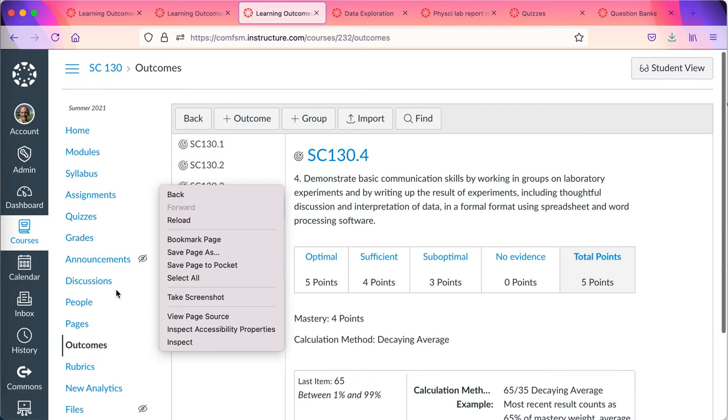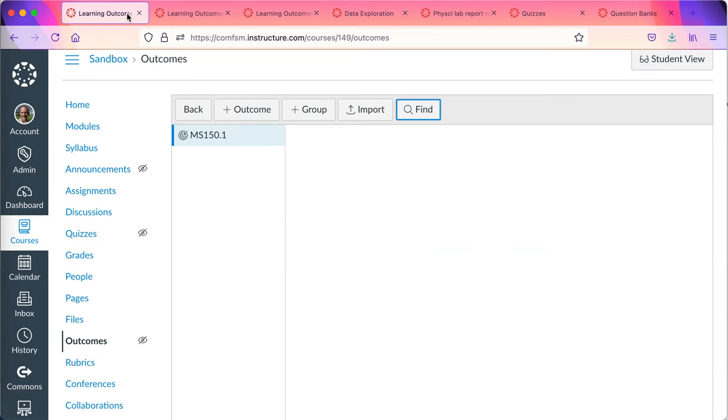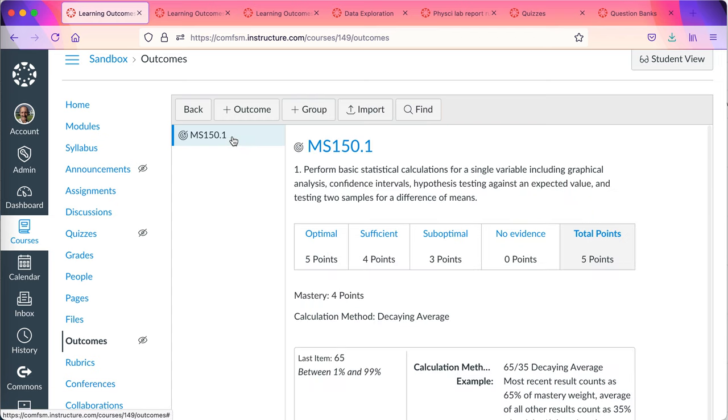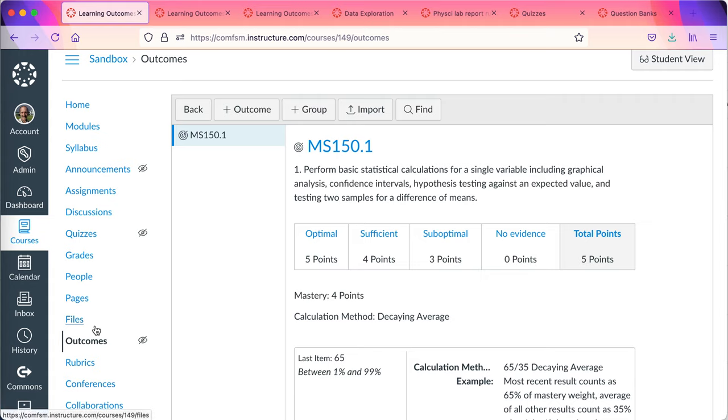So with them installed here in my sandbox course, I can now use them. Now for now I'll just use this one. The first thing I want to show you is I can now use this outcome in a rubric.